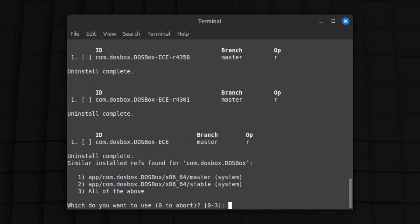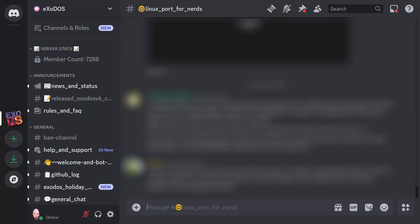On occasion, you may be asked to make a choice with similar installed refs. That might be because you've already installed DOSBox by Flatpak already. I hit 1, because master sounded cooler than stable. If this question confuses you, go check out the Linux Port for Nerds channel on the official Exodos Discord.